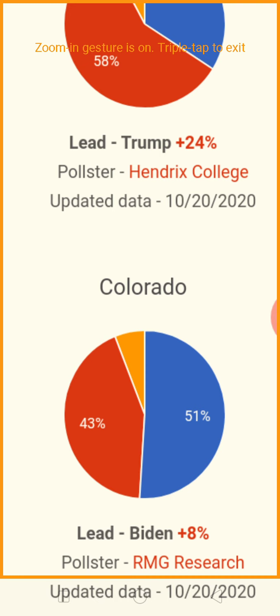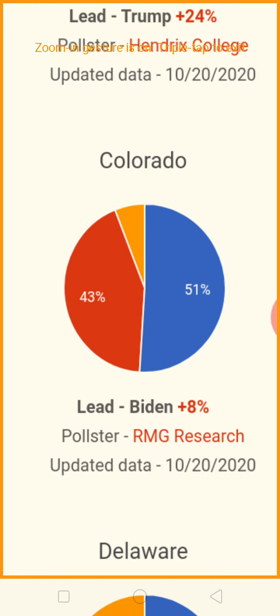Colorado sees Joe Biden at 51% to Trump's 43% — Biden is in the lead by eight percent.